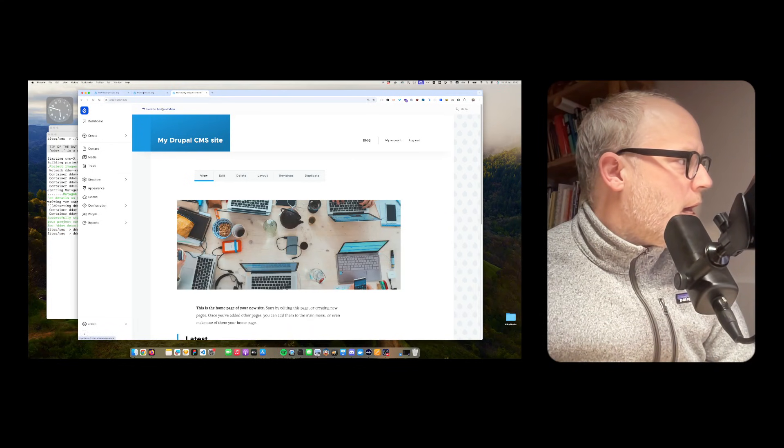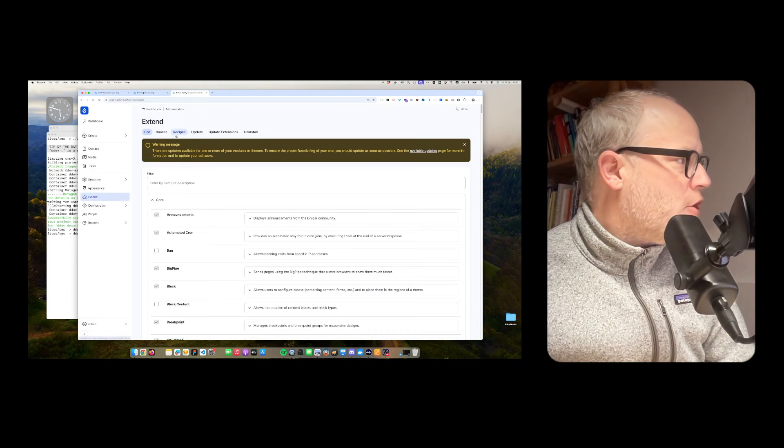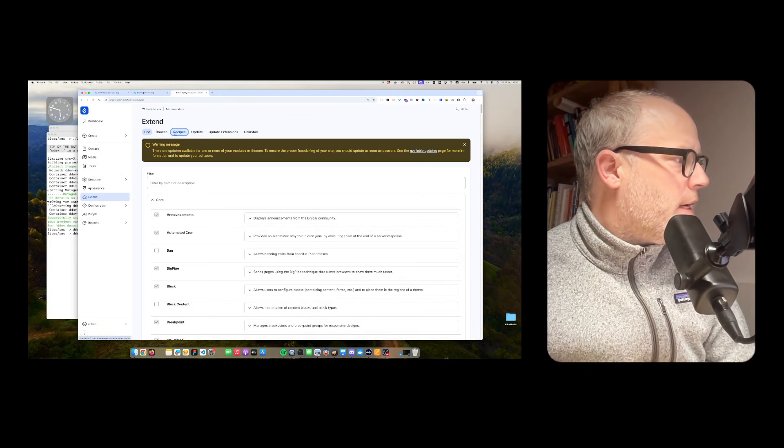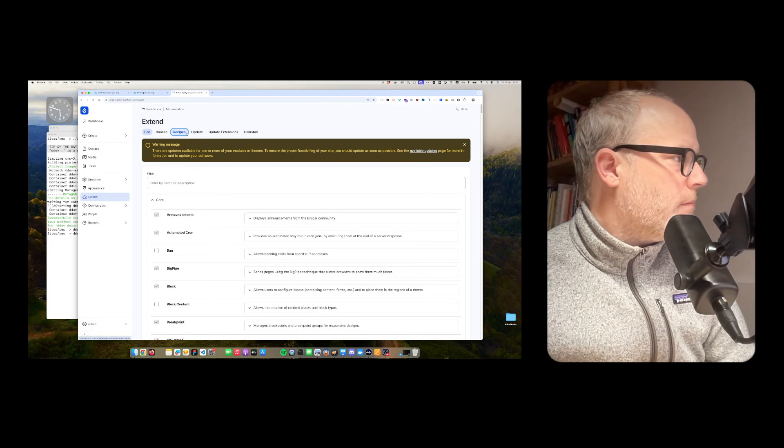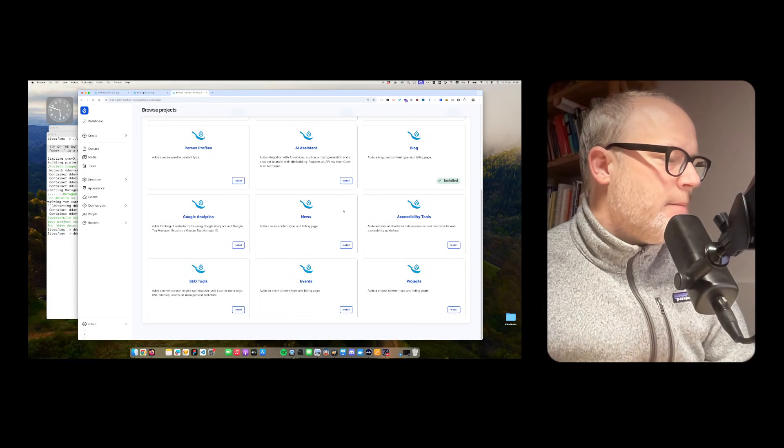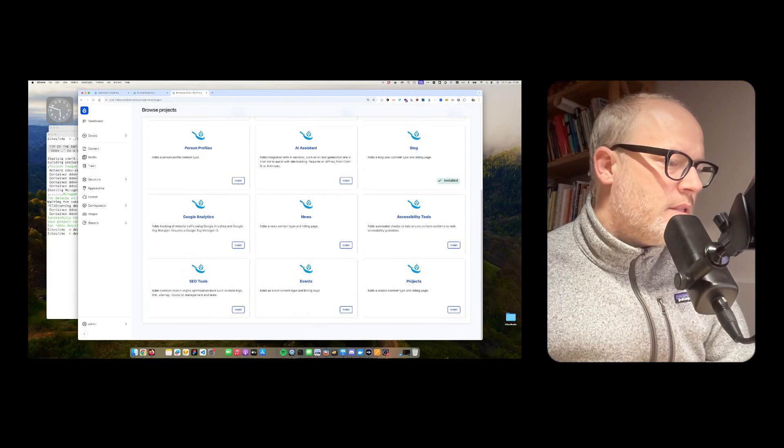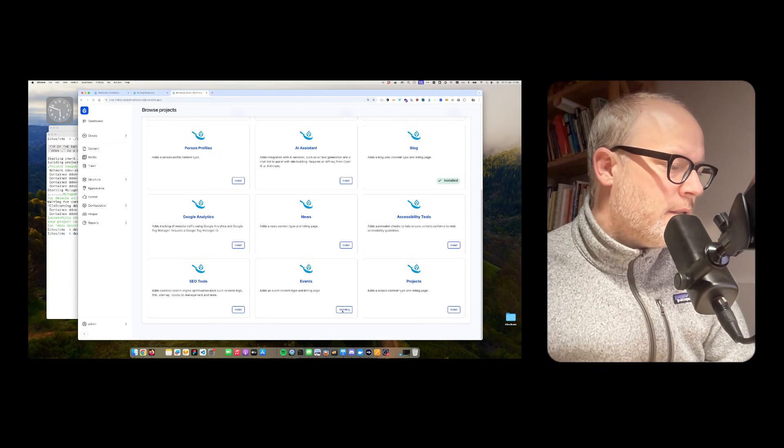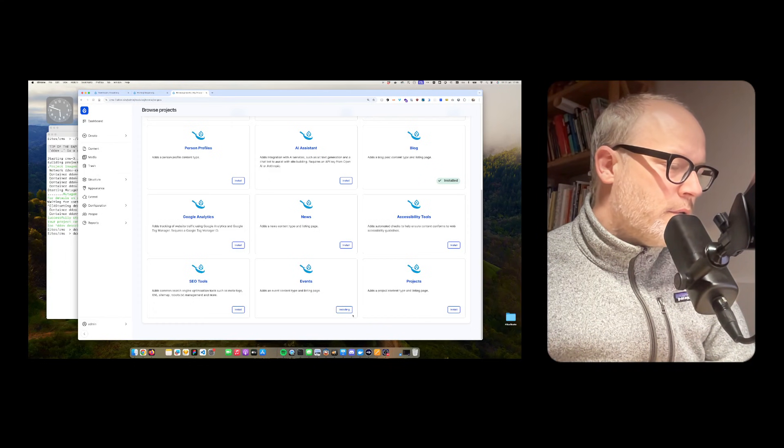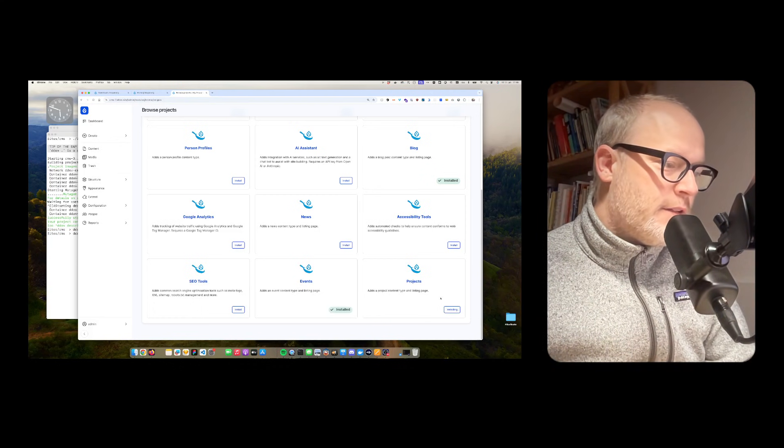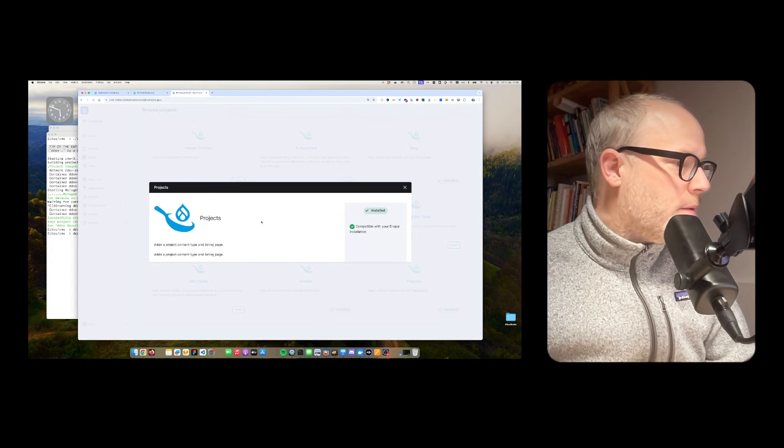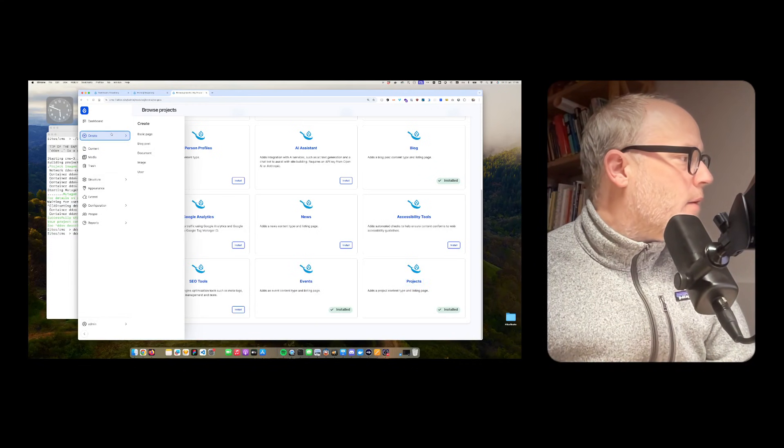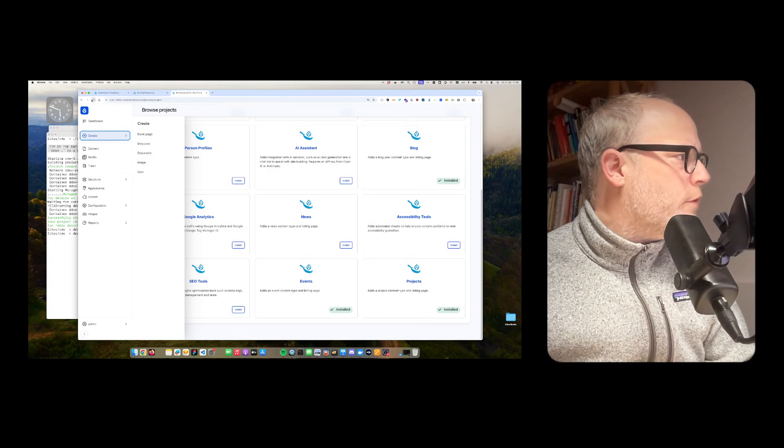Now, I want to try out and install another package or another recipe. I go to extend and then recipes. And then, I again see, I think these are the same recipes as on the installer. Now, I'm able to install projects or events. So, let's install events and maybe also the projects. That's also very powerful. For me, as a long-term Drupal user, this feels almost like magic. And that was very quick as well. I get some information about the projects. Let's see. I go to create content. I have to refresh, I guess.